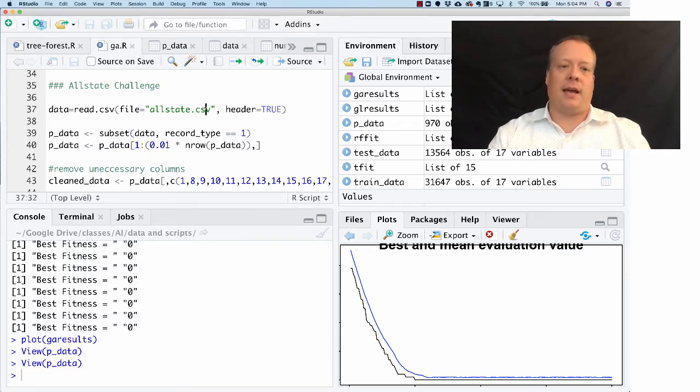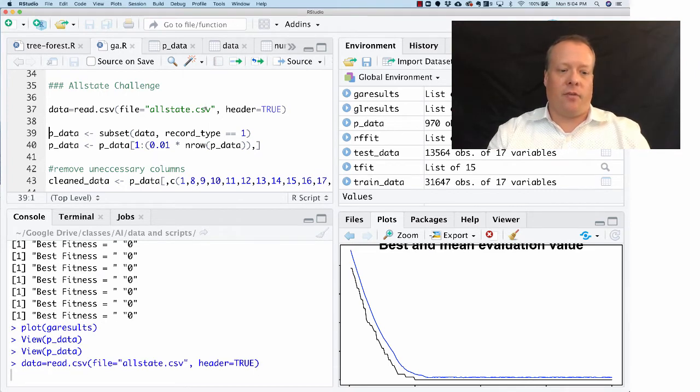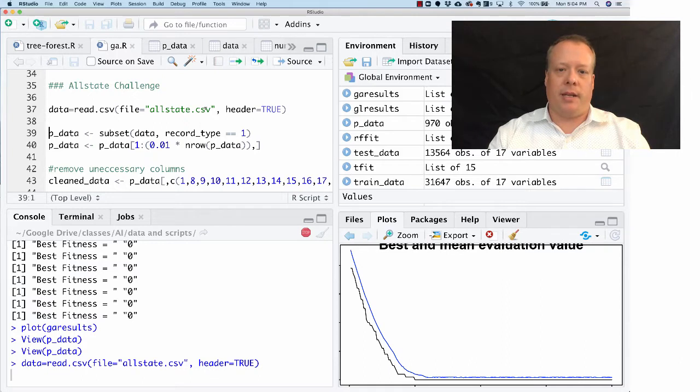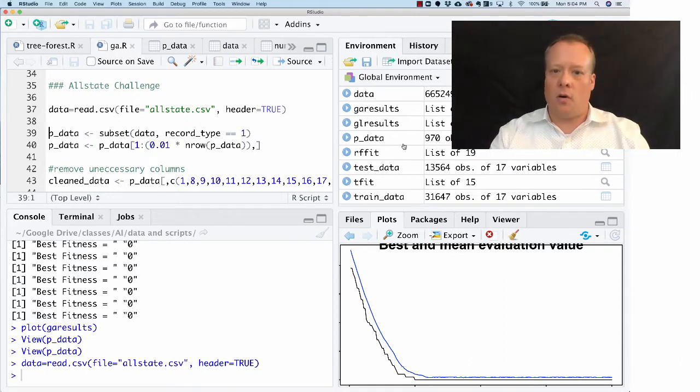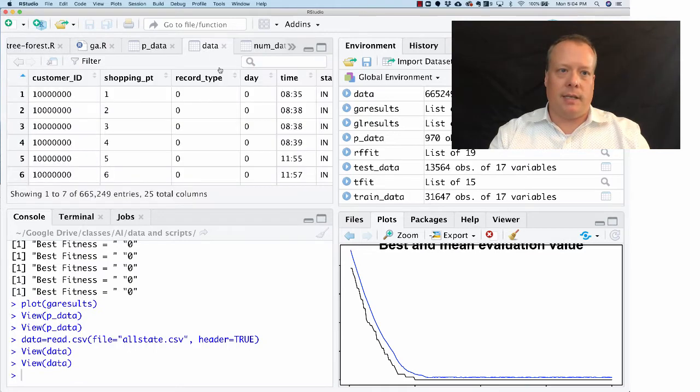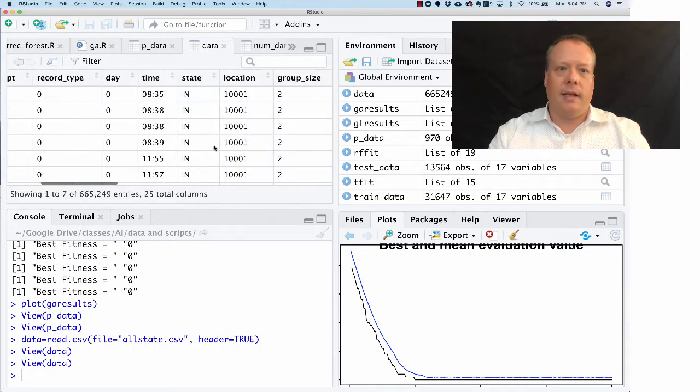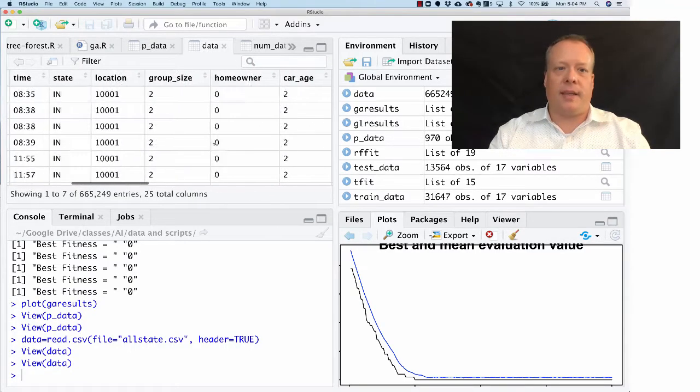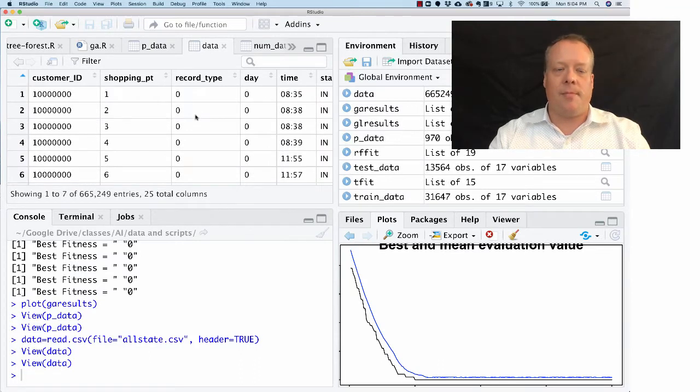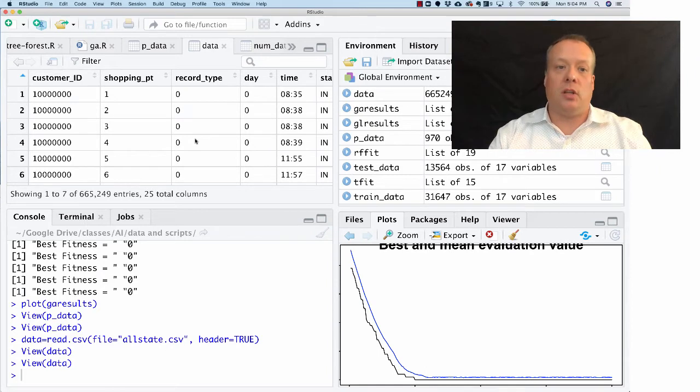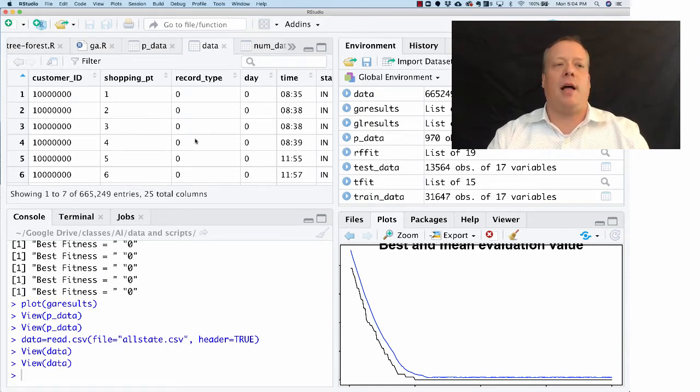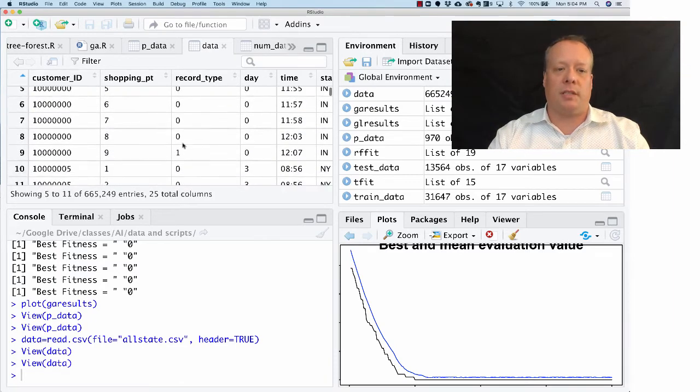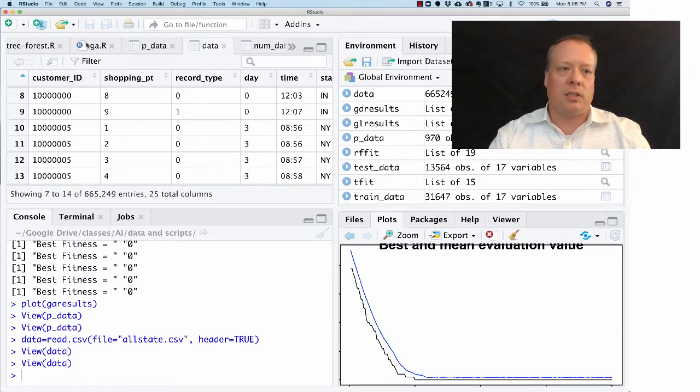For this we're going to use that Allstate data, so we're going to read that in first. Hopefully you've downloaded it from the website and put it in the working directory. If you look at it you can see the Allstate data with a bunch of different things. One particular one I want to talk about is this record type, which indicates whether a customer just looked at a policy or actually purchased it. For this problem we're only going to look at the actual purchases, which is where record type equals one.